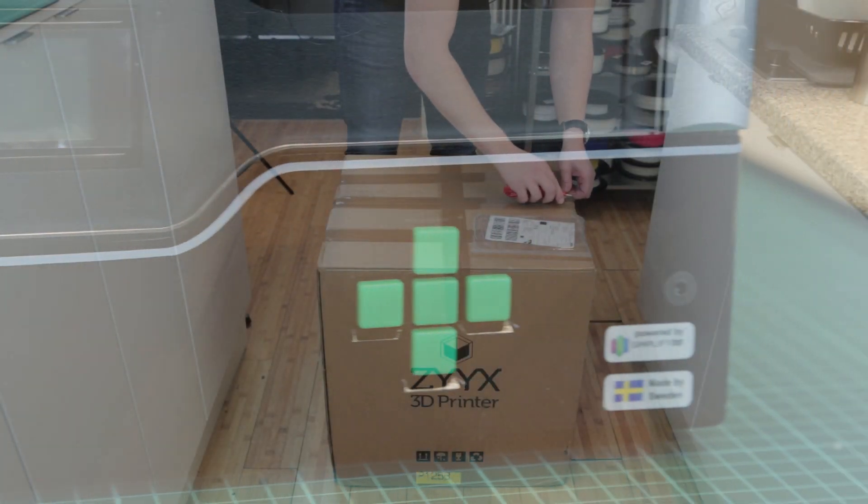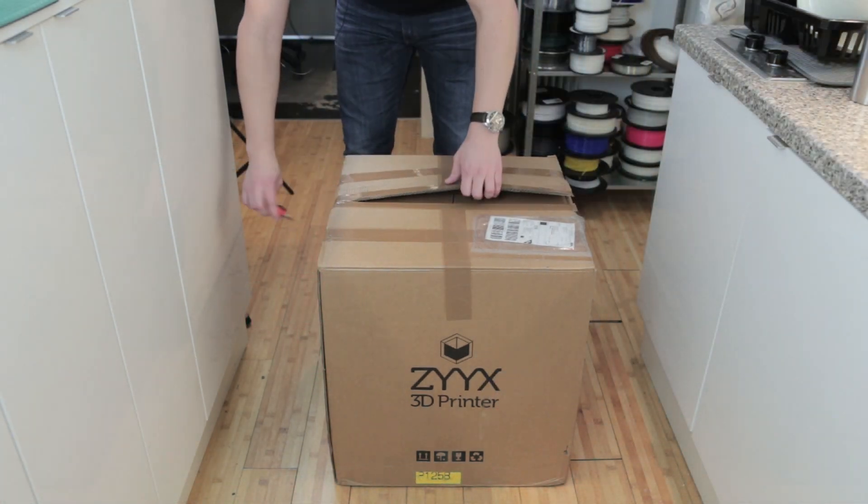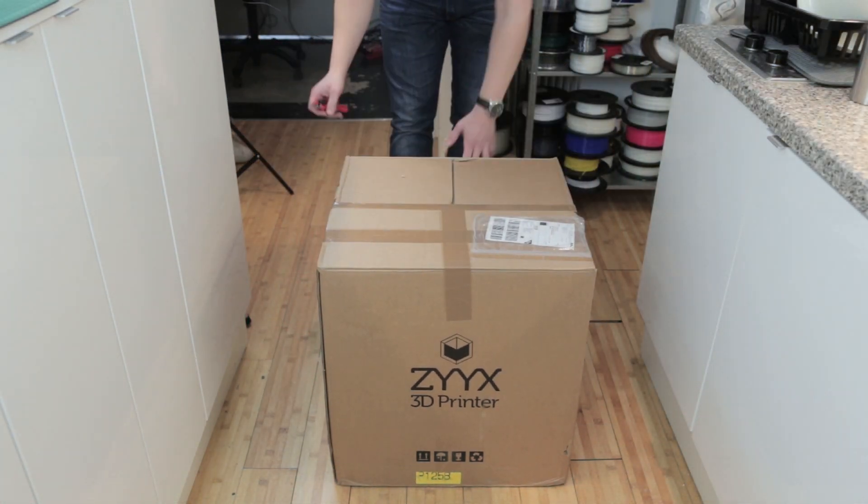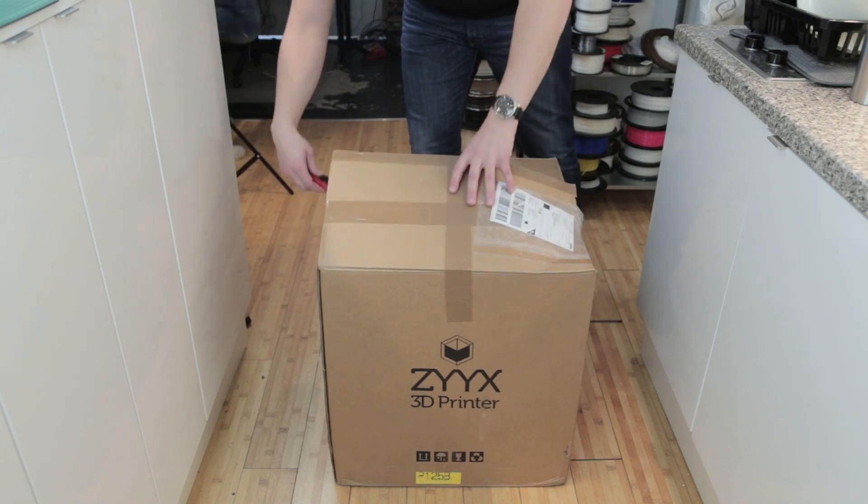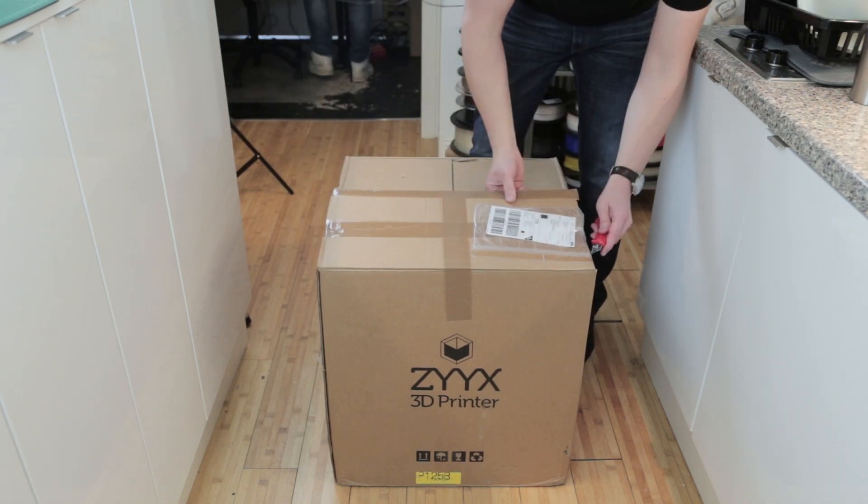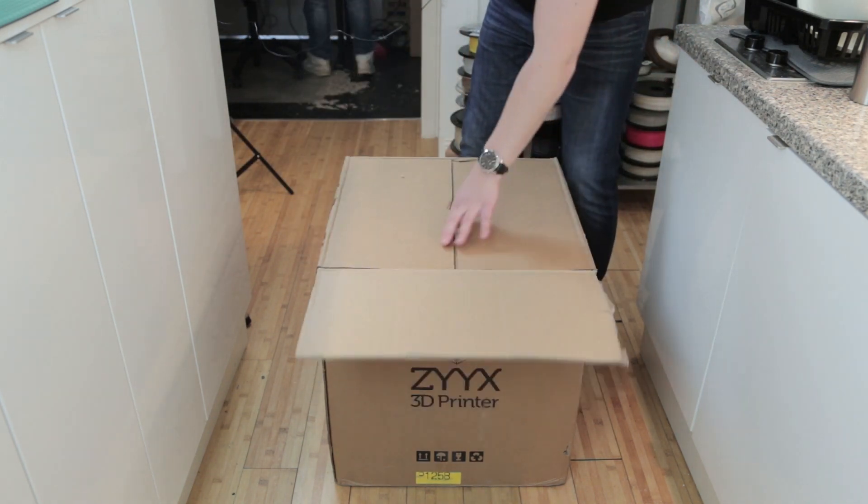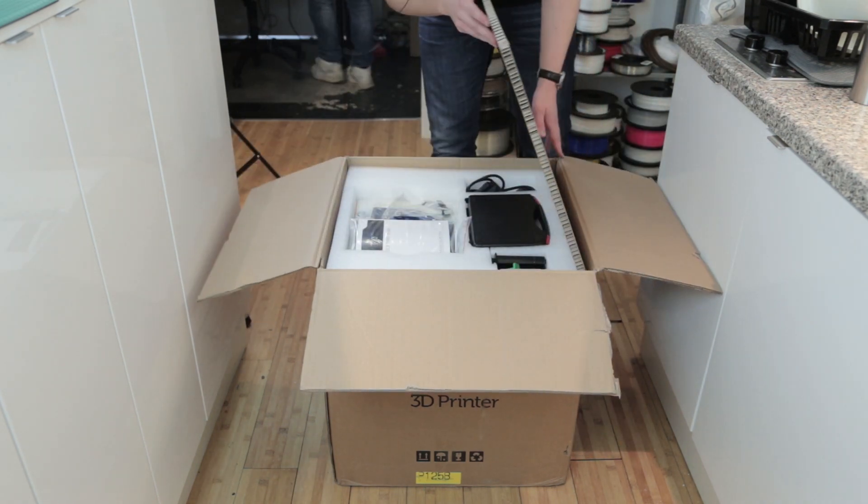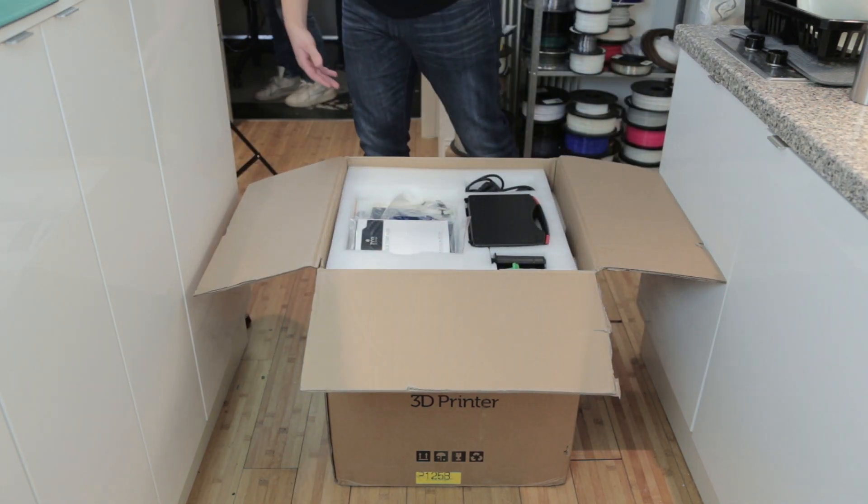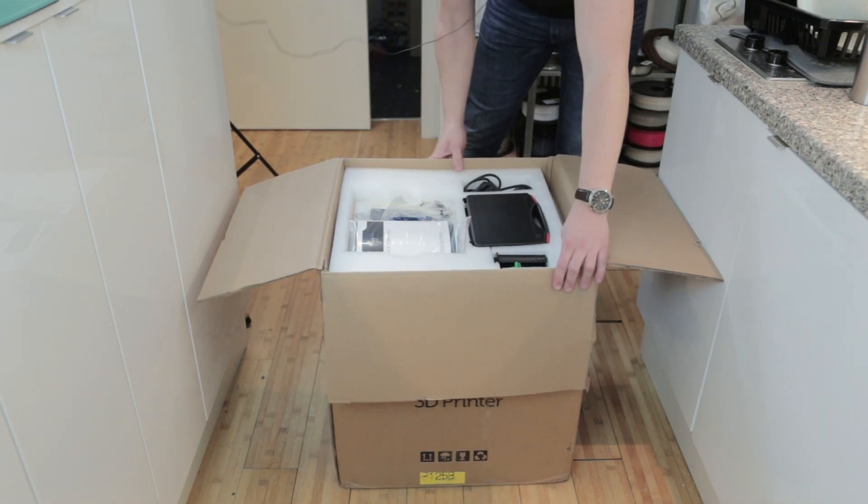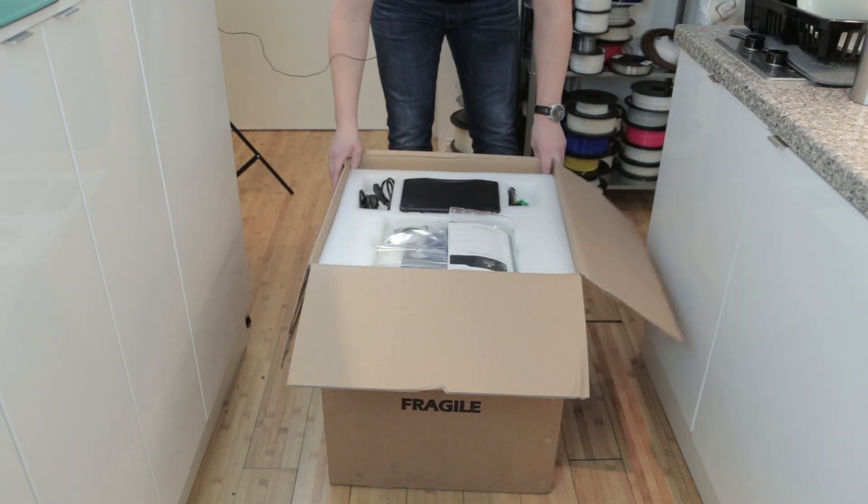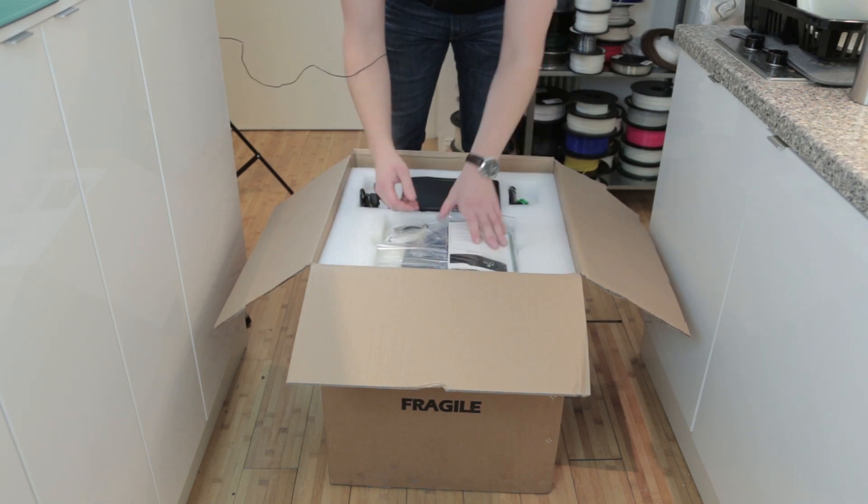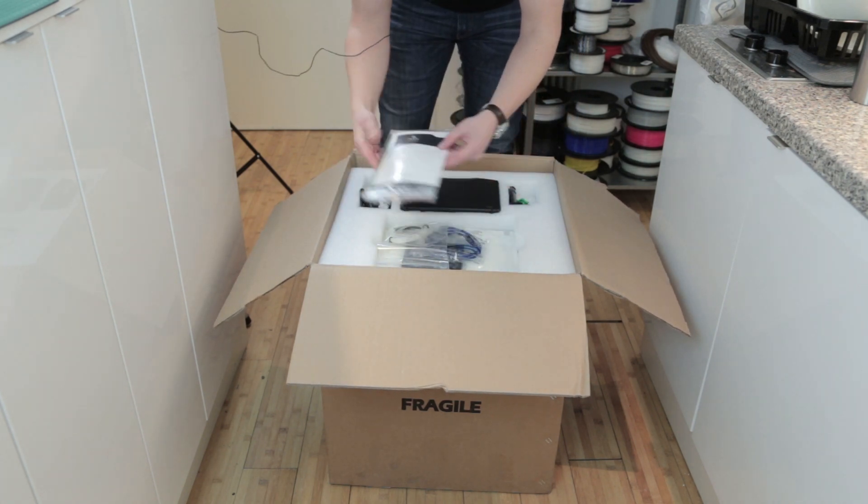So we're unboxing the Zyx 3D printer. Let's see what's inside the box. Starting with the top layer, we have a quick start guide.